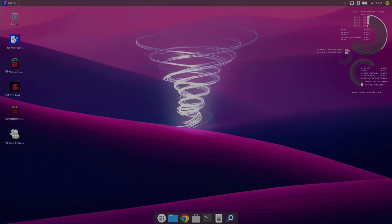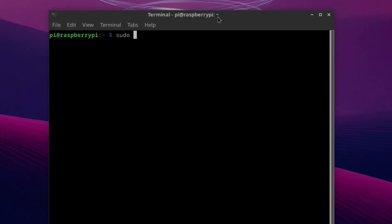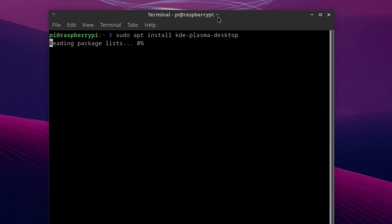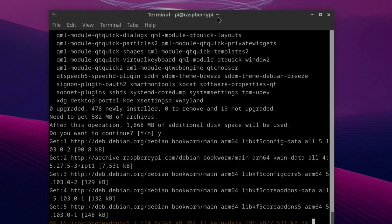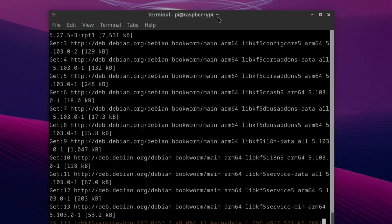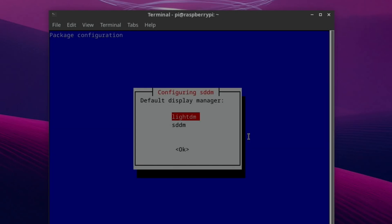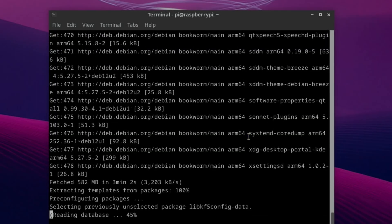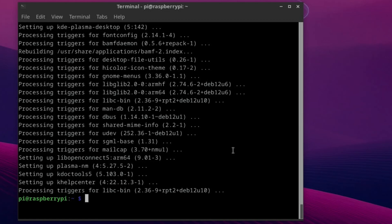So if we open a terminal and we do sudo apt install kde-plasma-desktop. And we'll say yes. So it's asking for a display manager on the next screen. We need to pick SDDM. And when that's all finished, it will look like this.